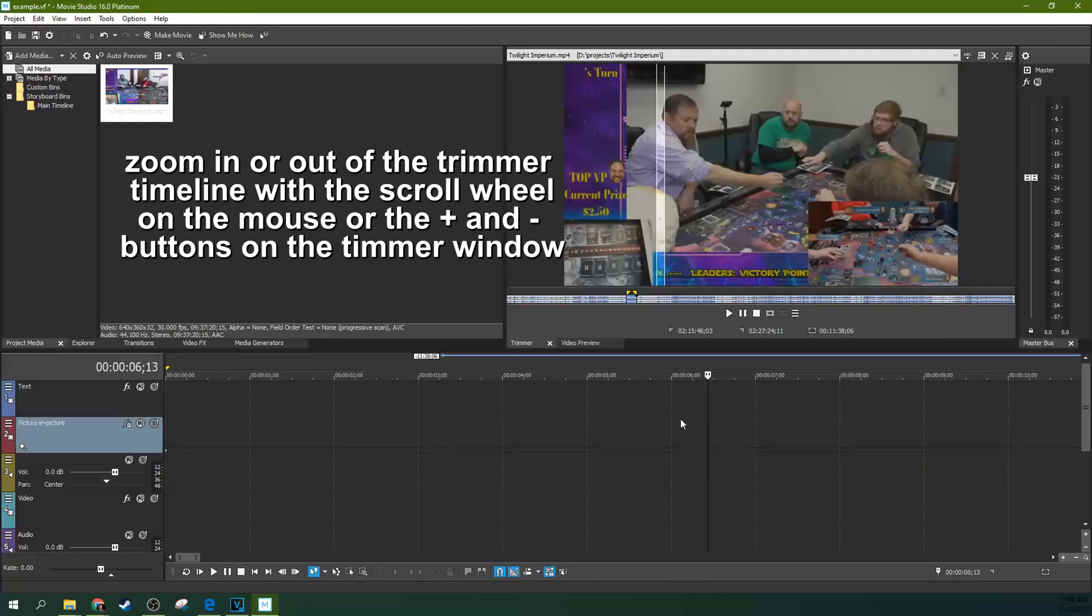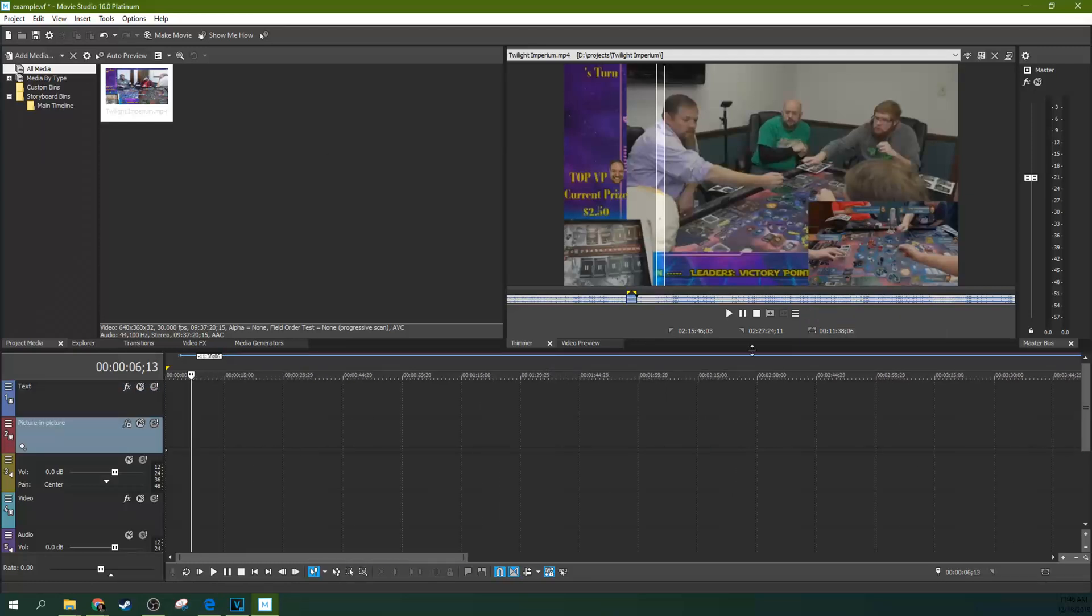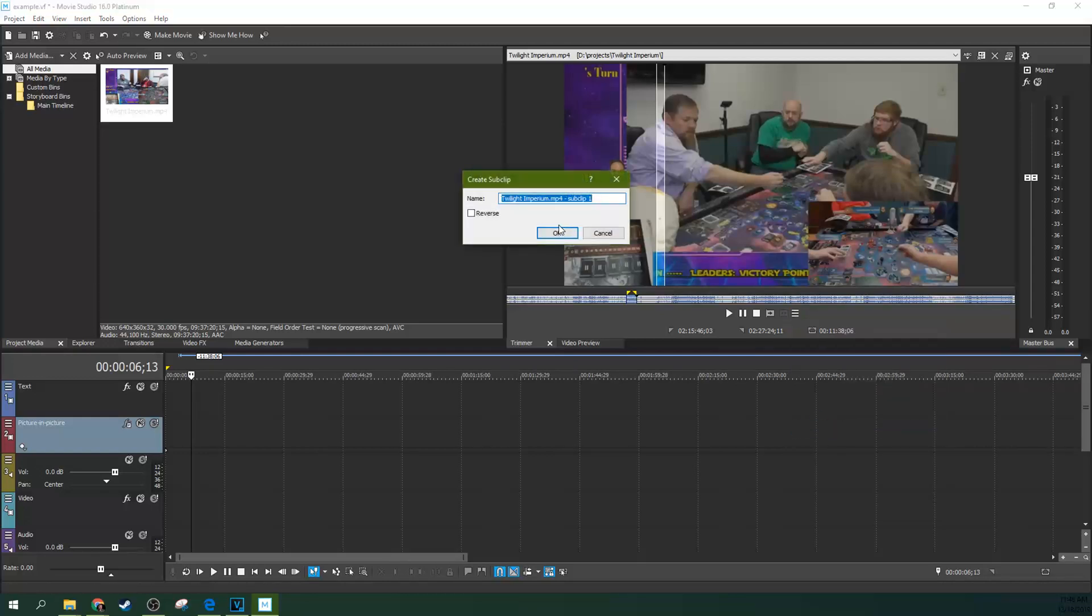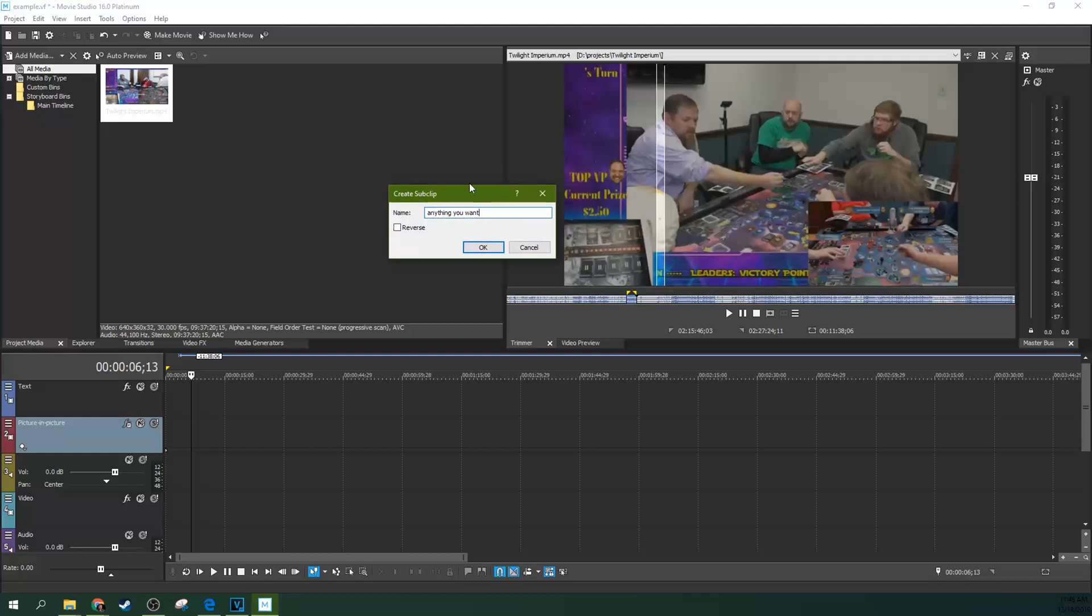So I'm going to go ahead and delete that. A way I like to use it is to go over here and hit Create Subclip. Now when you do that, you can name this anything you want. And when you name it anything you want, you can even reverse it right from the get-go because reversing something also makes a subclip. So if you're going to reverse that clip, this is a great time to do it.